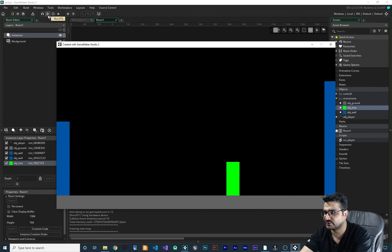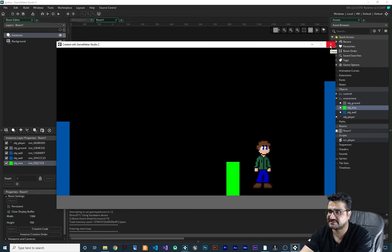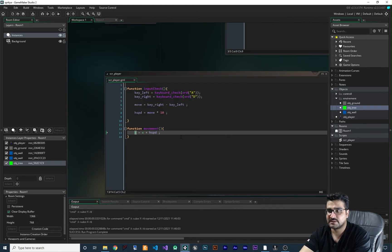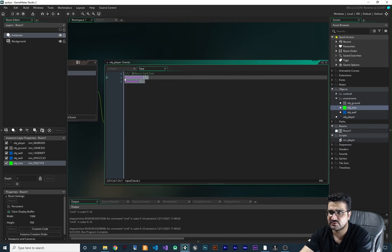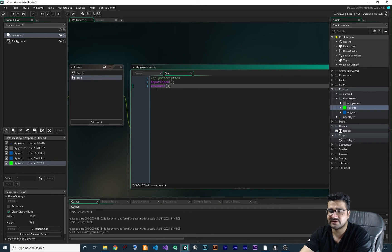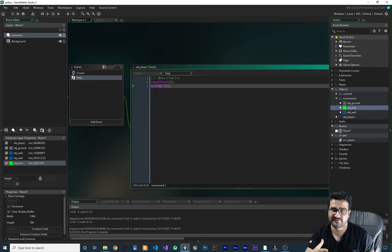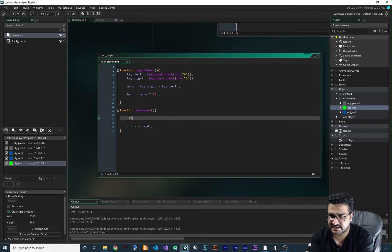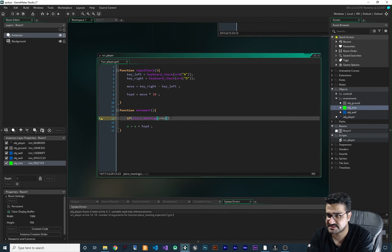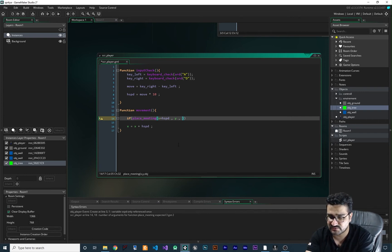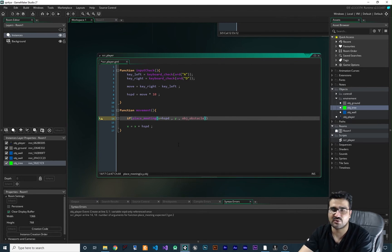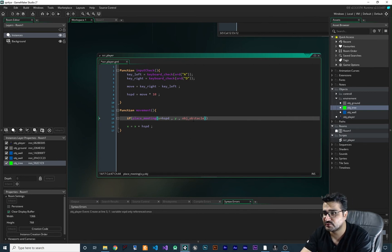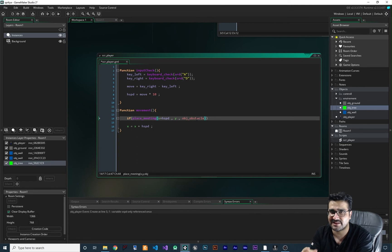The player can go through all of these and nothing happens — we don't want that. Let me show you how to do that in a more readable way. In the movement function, we want to check if the player has reached the wall, tree, or ground and shouldn't go through it. I'll use the function place_meeting: if place_meeting(x + hspd, y, obg_obstacle) — and the tip here is to use obg_obstacle, not obg_wall, obg_ground, or obg_tree separately. Because obg_obstacle is the parent of all environment the player shouldn't go through.